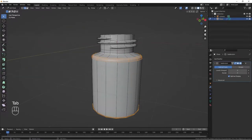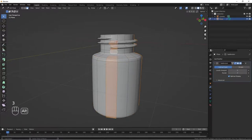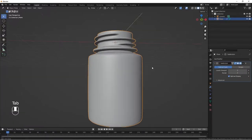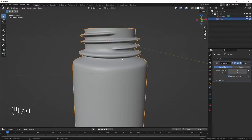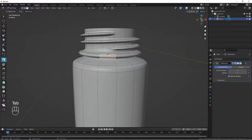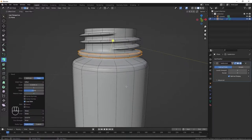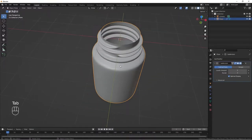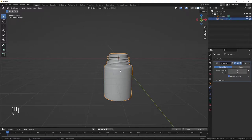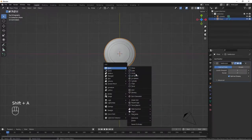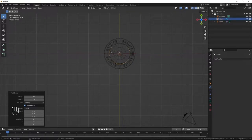Let's quickly model the cup. Go to face select mode, Alt+click on this face, then extrude along normals to get our cup shape. Tighten up this edge by selecting it and Ctrl+B to bevel. Now let's go to our top view. Do Shift+A and add a circle.